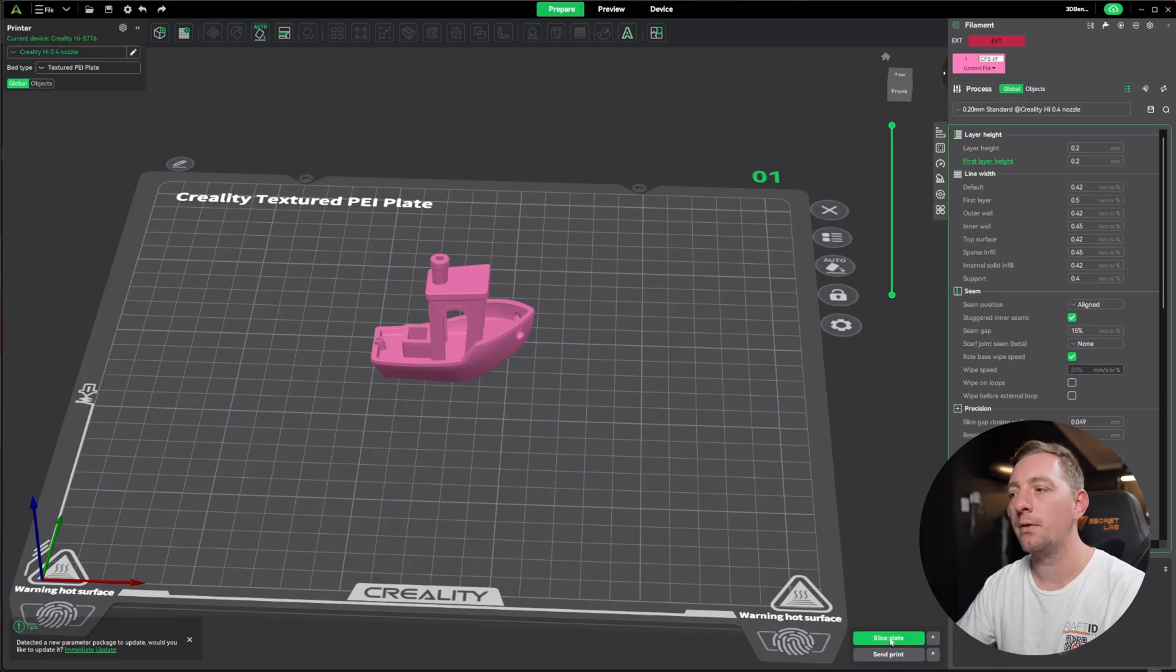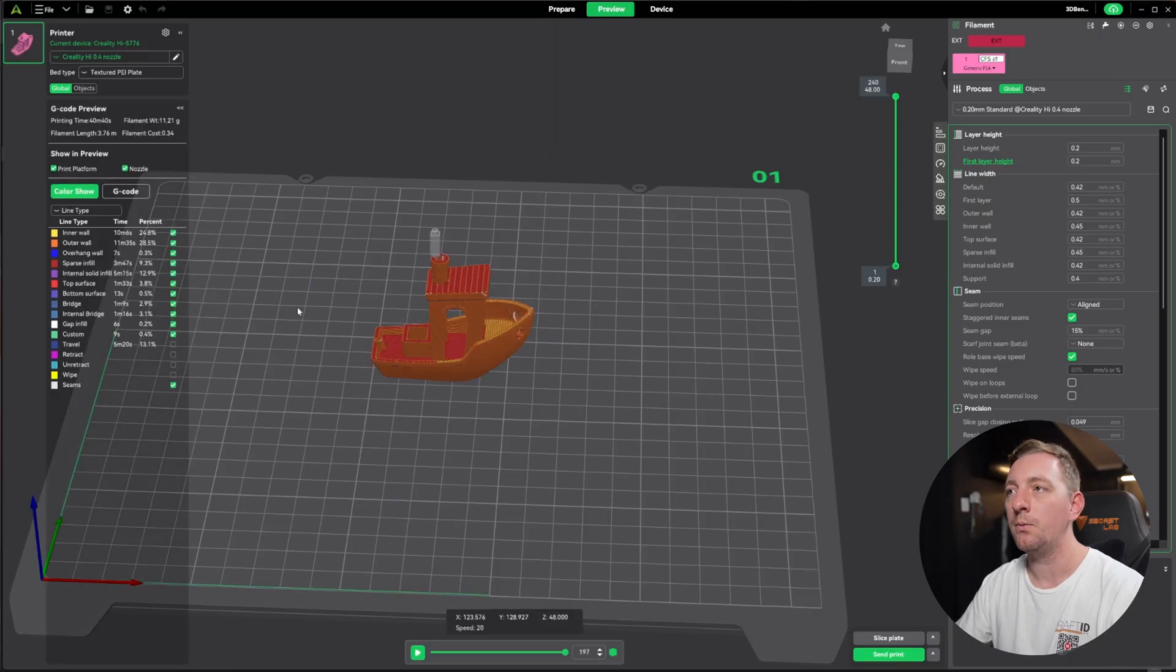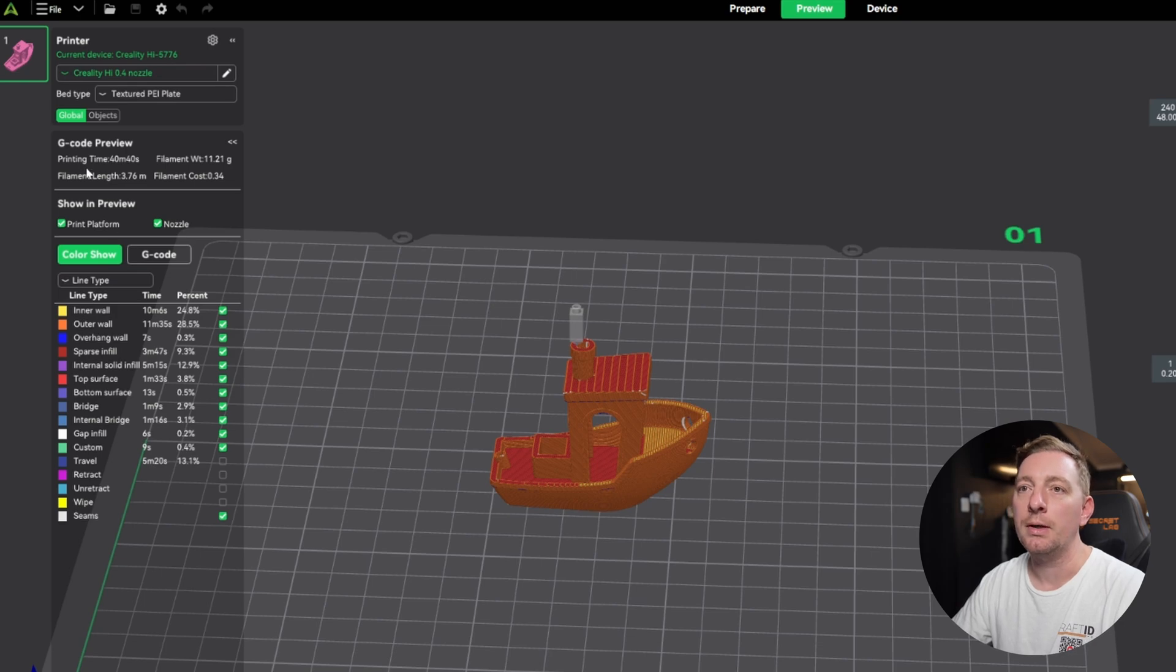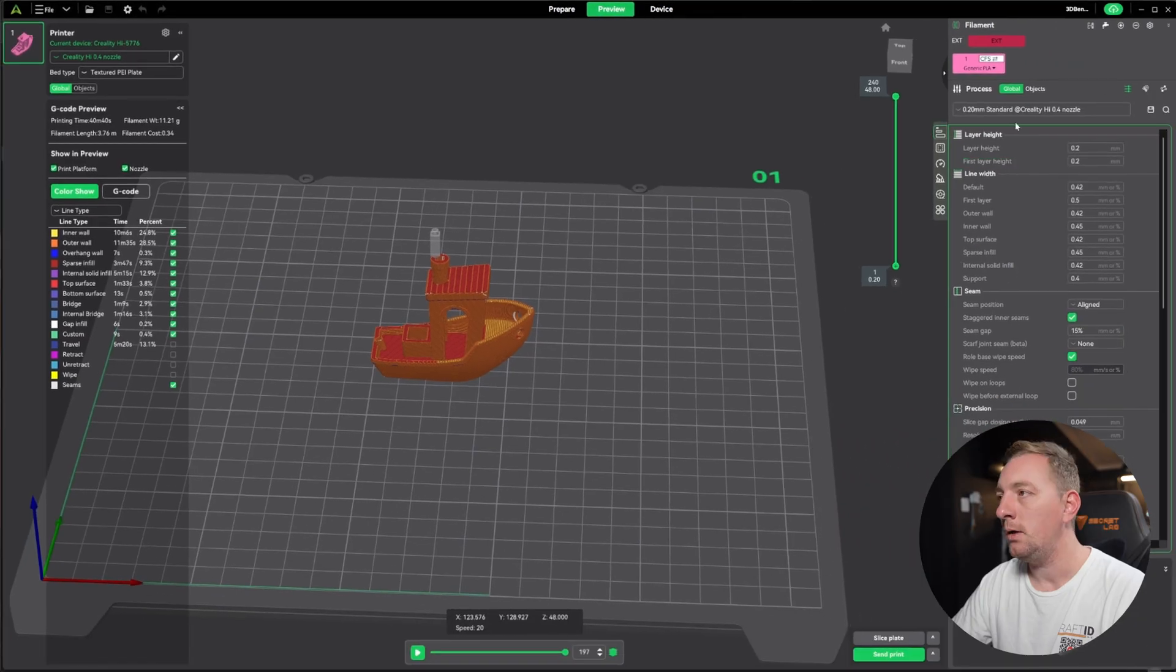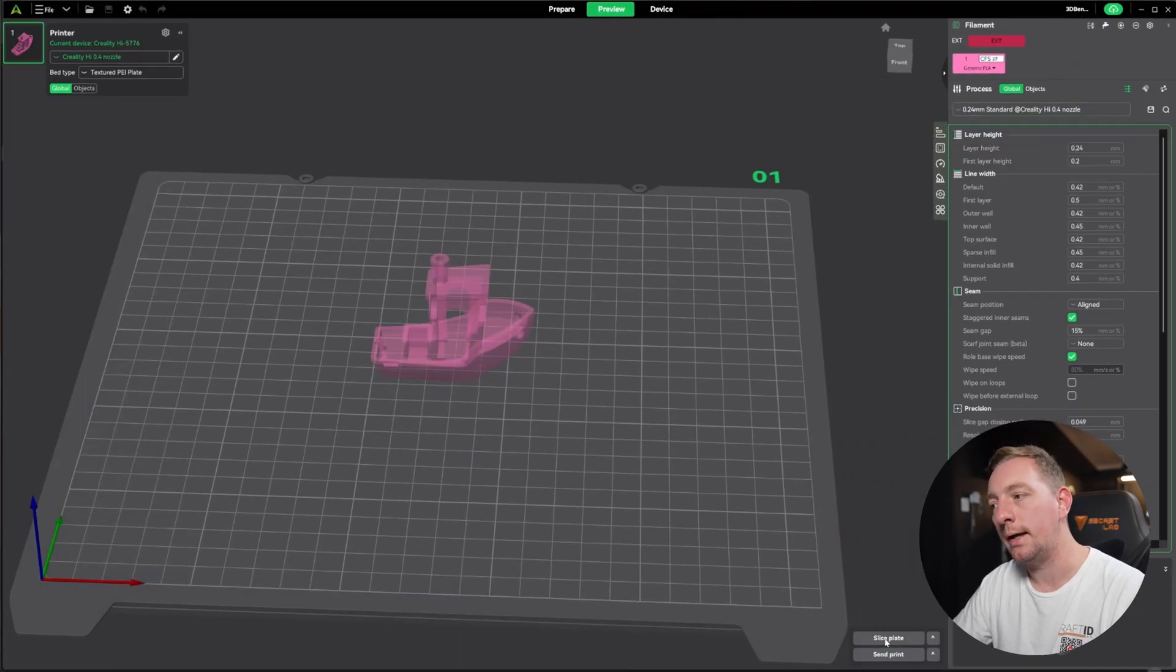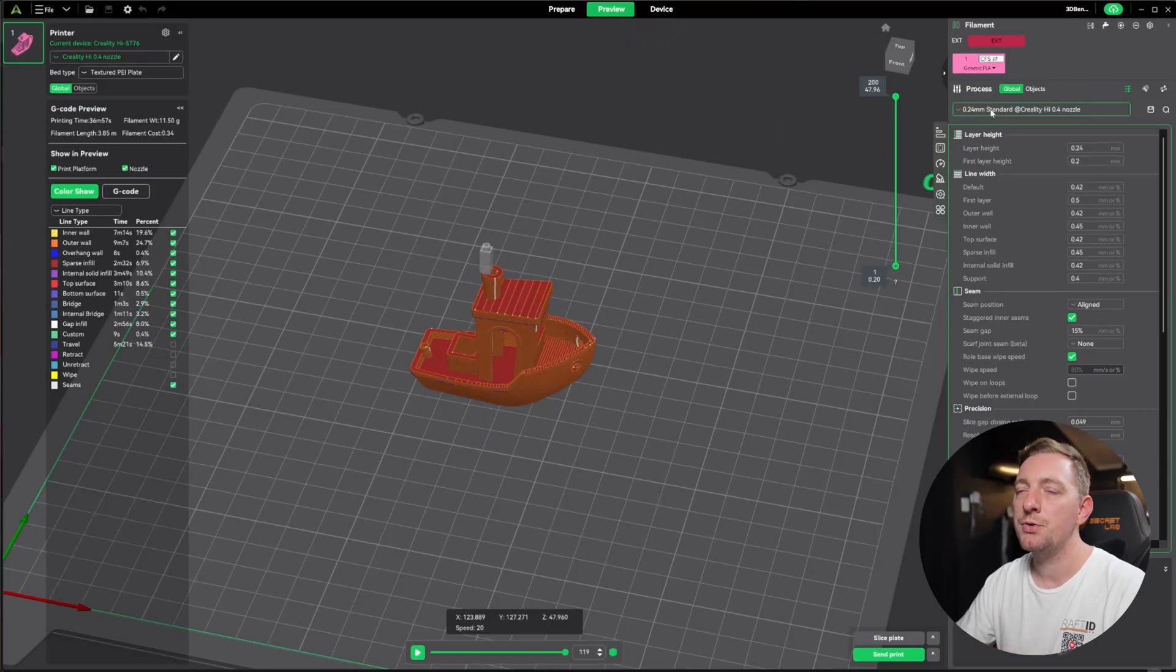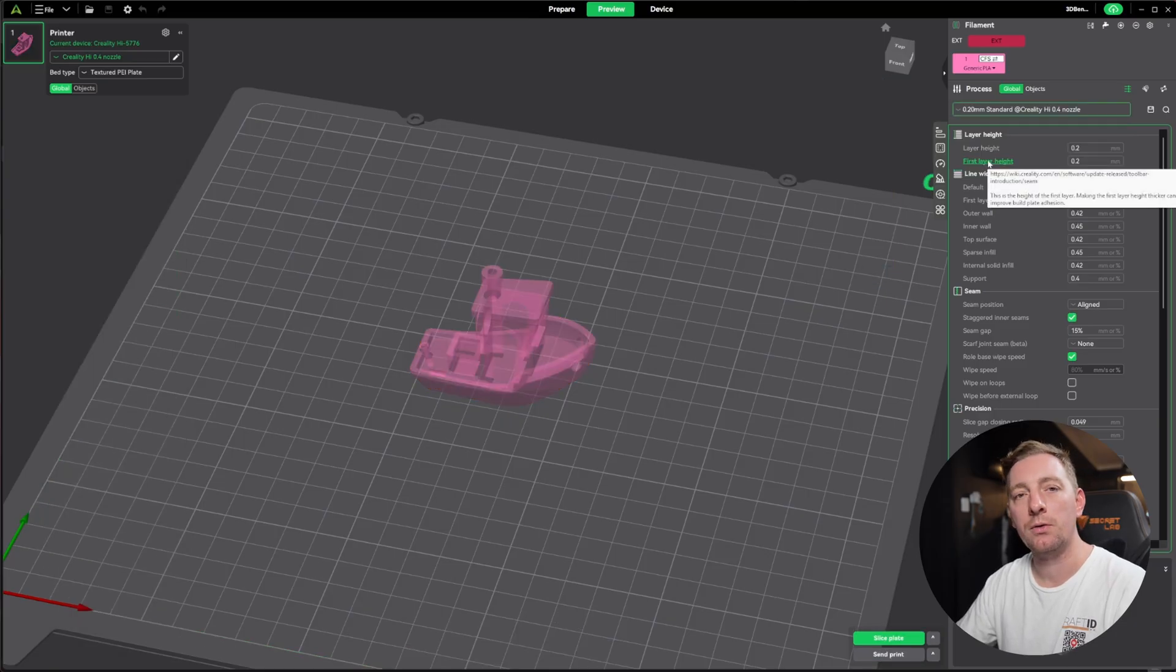The default layer height that most people use is either a 0.2 or a 0.24. That's kind of your mid-range. If you want a little bit more quality, go 0.2. If you want a little bit more speed, probably go 0.24. Now in our case, because the Benchy is quite a small model and it's got a little bit of contrasting edges and shapes involved, I think a 0.2 is going to suit this model. And I can show you the difference if we slice this. So ignoring all the other settings, if we just set the layer height and go to slice plate, we can see that the printing time is 40 minutes. If we change that to 0.24 and slice the plate, that's dropped down to 36 minutes. So you can see with changing the layer height, it's actually sped it up.